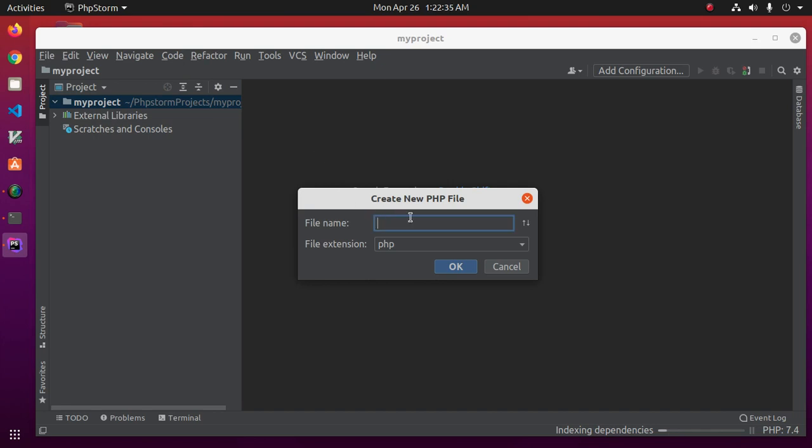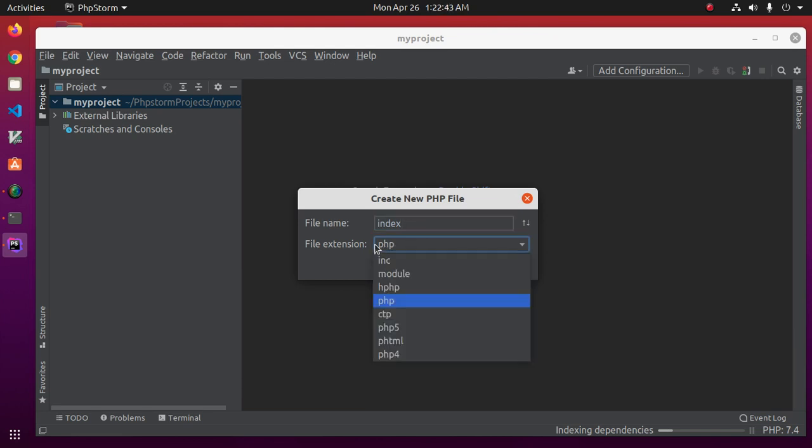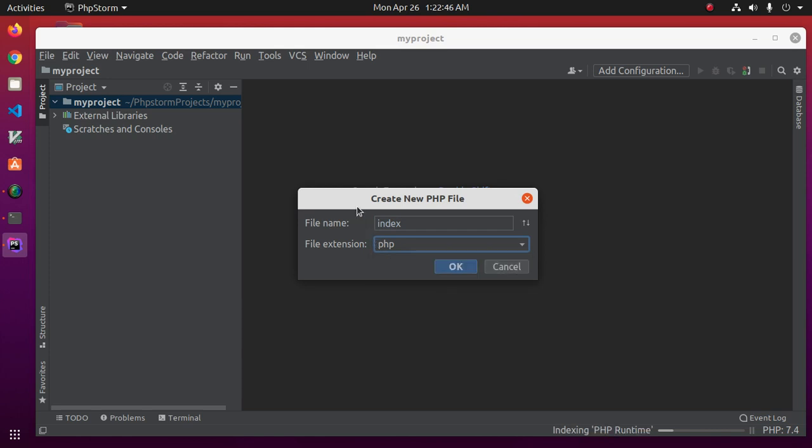Enter your file name, my case index. Extension will be created automatically and then click on OK.